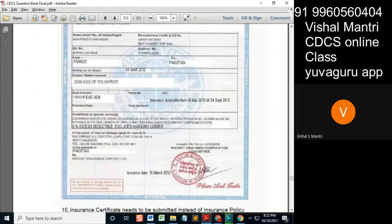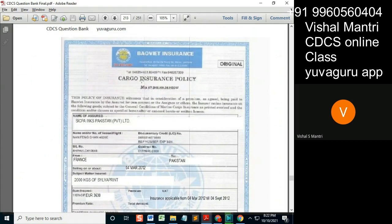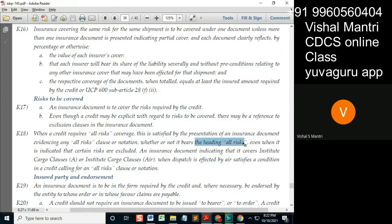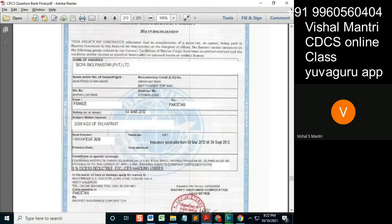The heading means something like 'all risk cargo insurance policy' — that's why it should be named there. If it says all risks, the logic is that somewhere on the face of the document it should be recognized, even when it is indicated that certain risks are excluded. So all risks can be mentioned, and at the same time an exclusion clause can appear — for example, it states over here that handling losses are excluded.